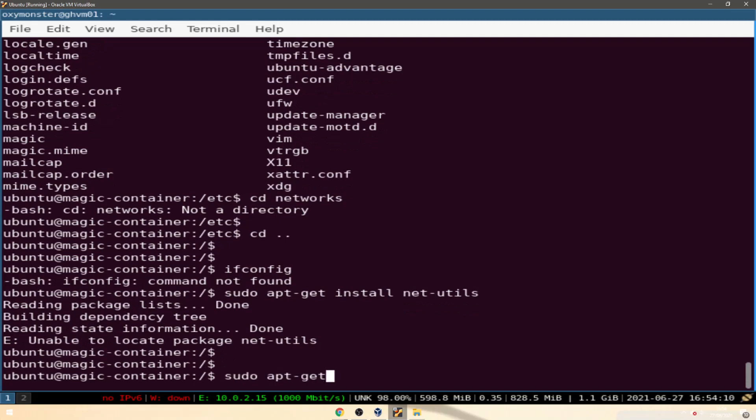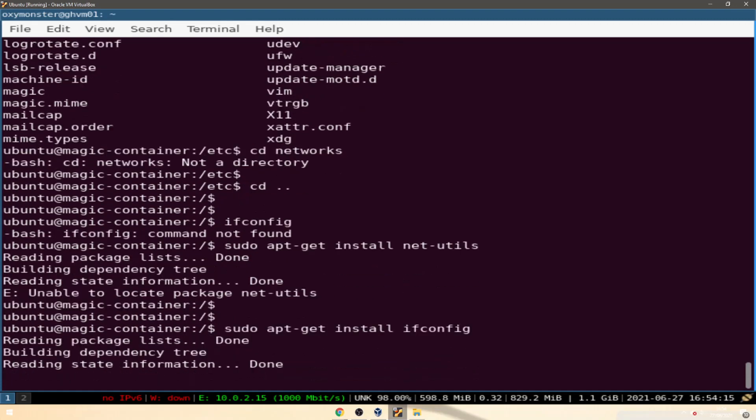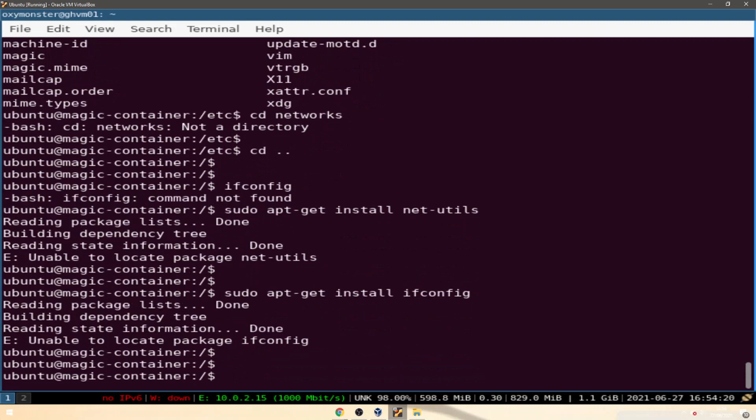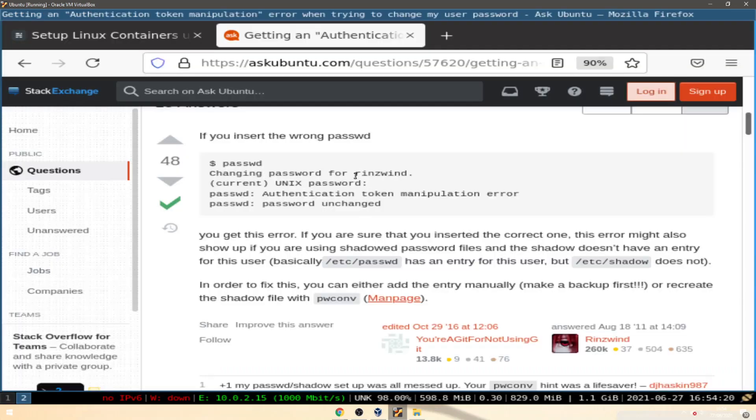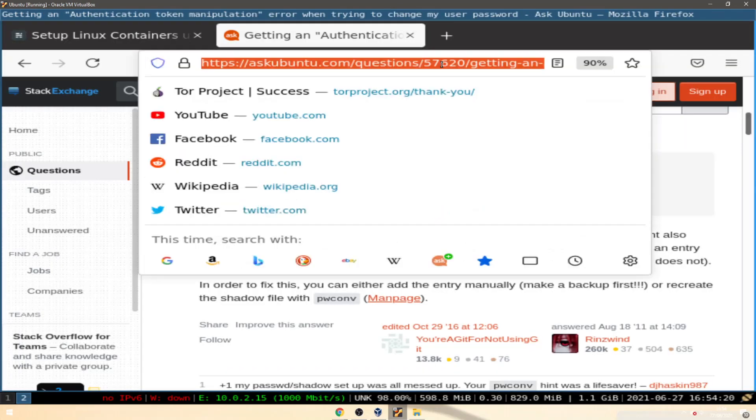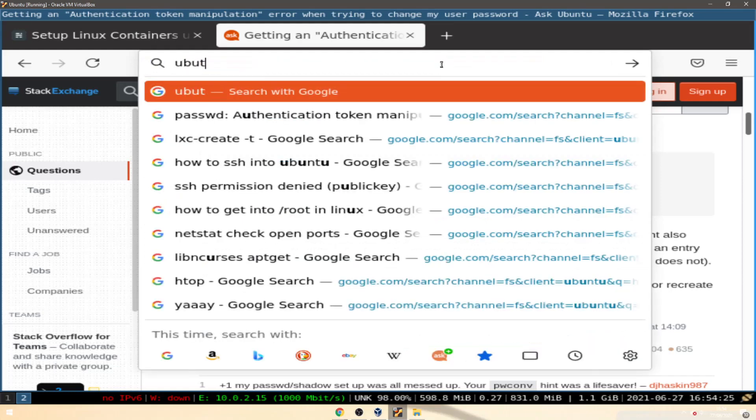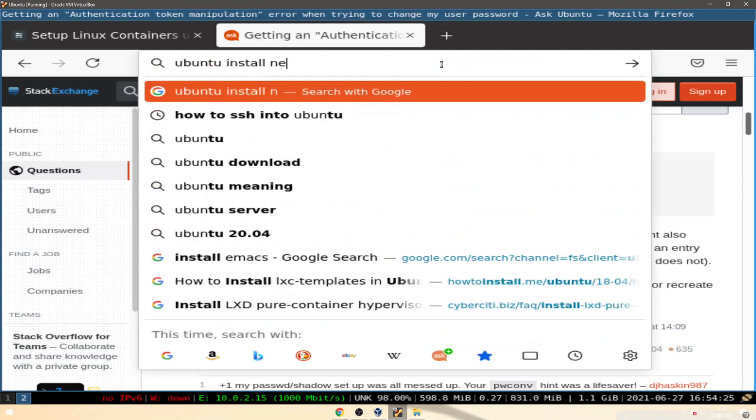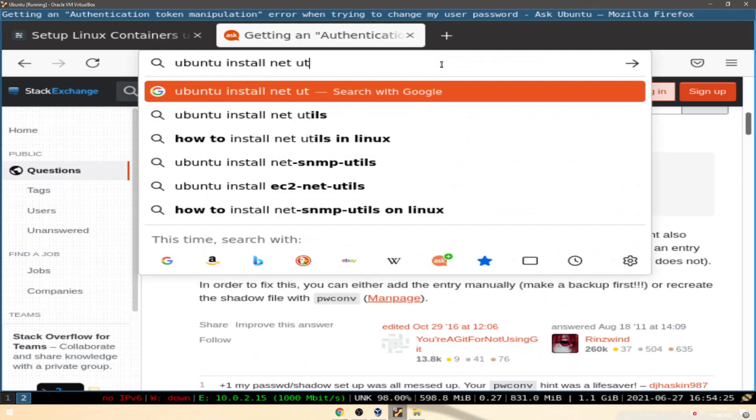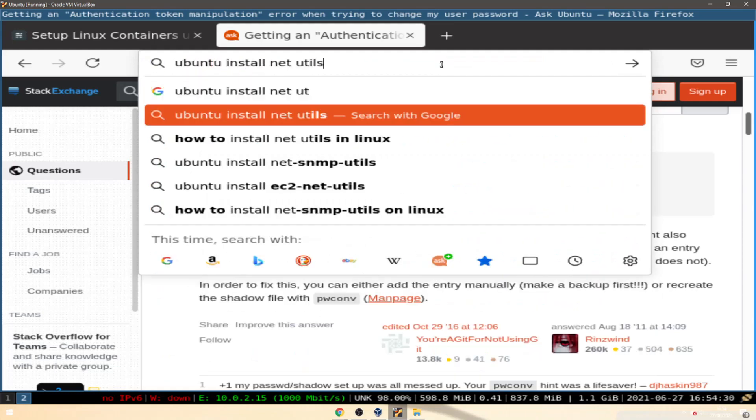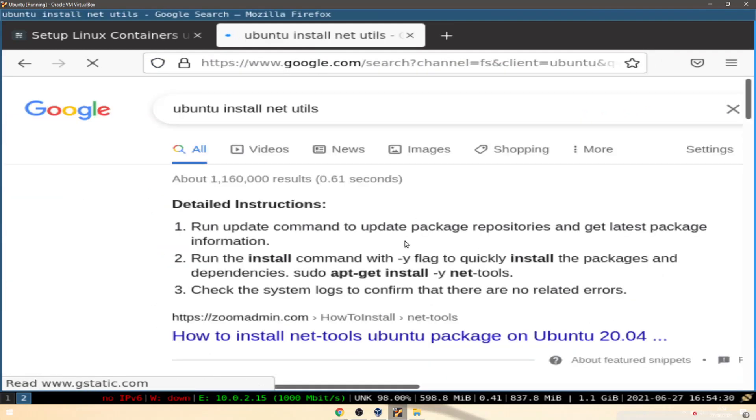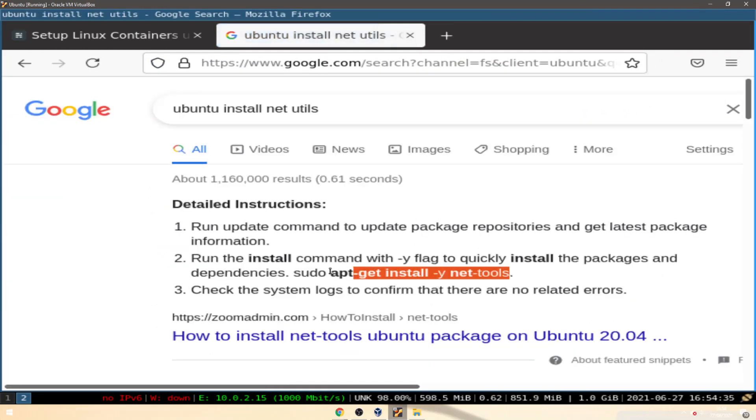sudo apt-get install ifconfig. That's not a package. It's net tools okay.